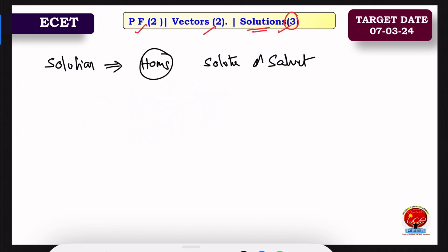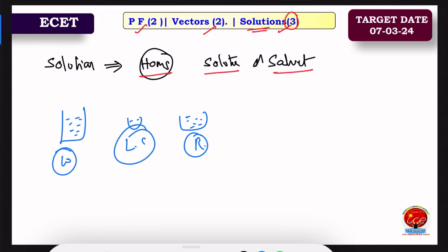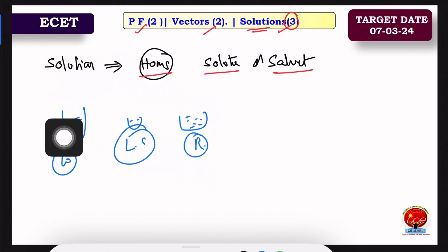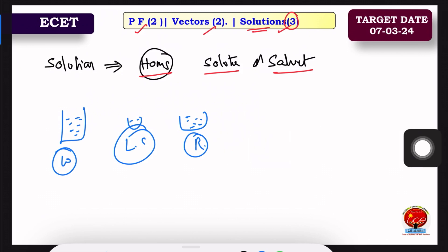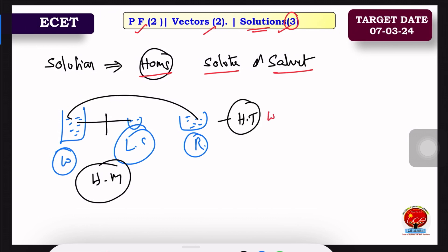We have three key terms: homogeneous, solute, and solvent. For example, if we have a glass of water and lemon juice, lemon juice plus water gives a homogeneous solution. But rice plus water gives a heterogeneous solution.